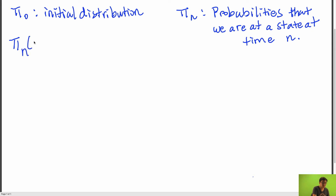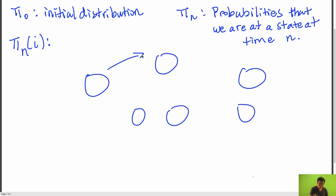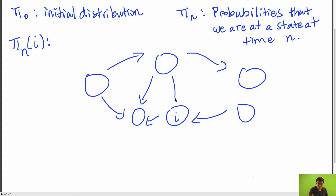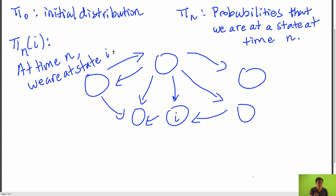So let's try to find the relationship between π sub n and π sub 0 by looking at π sub n of i — the probability that we're at state i at the n-th time step of our Markov chain. Let me just draw out some arbitrary Markov chain, and let's say this is state i right over here. These arrows just represent arbitrary transition probabilities. So at time n, we are at state i.